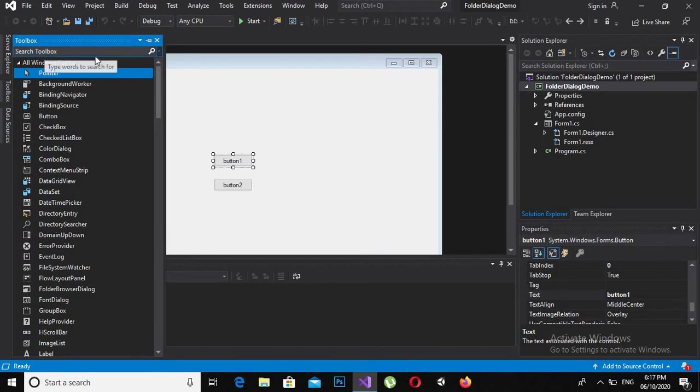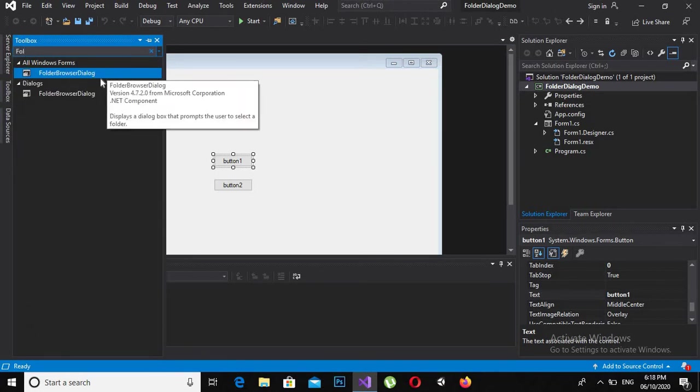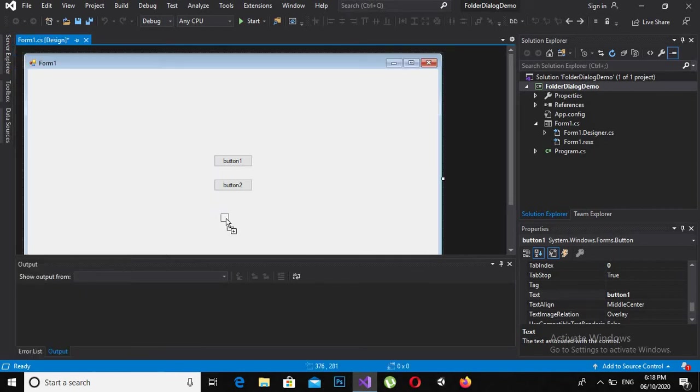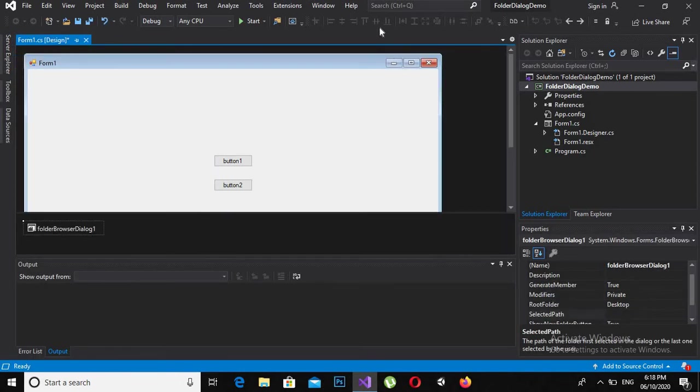Now I will search for folder browser dialog and I will drag it here.